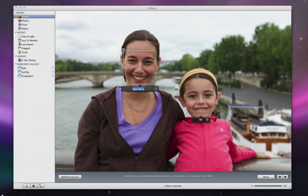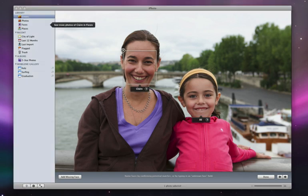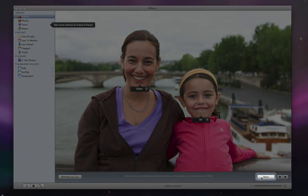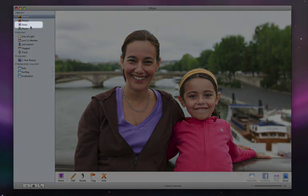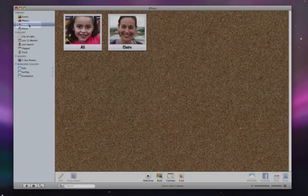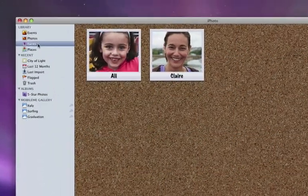I'll also add a name for Ali's mom, Claire. When I'm done adding names to photos, I just click here. I click on this icon to switch to the new Faces view, where iPhoto displays a single snapshot on a corkboard for each person I've named. Now iPhoto can use the faces I've identified to automatically go through my whole library and find more pictures of each person.